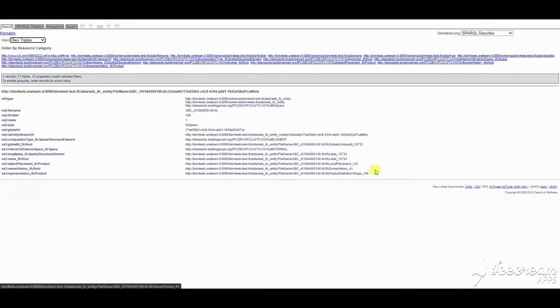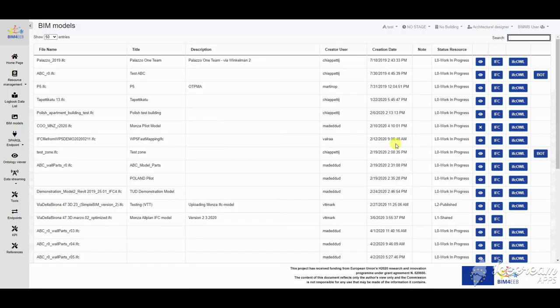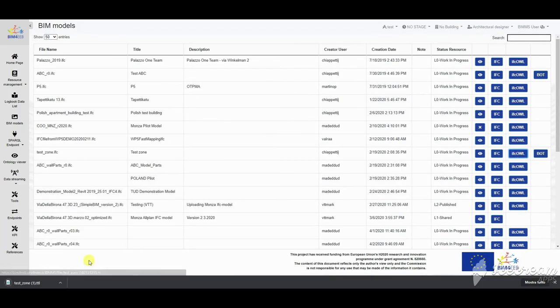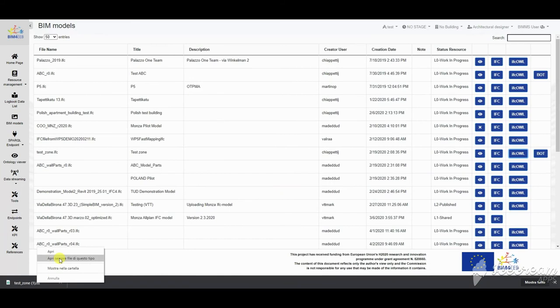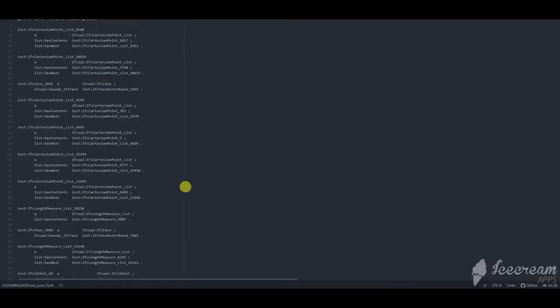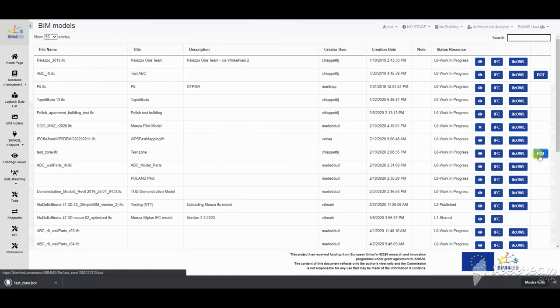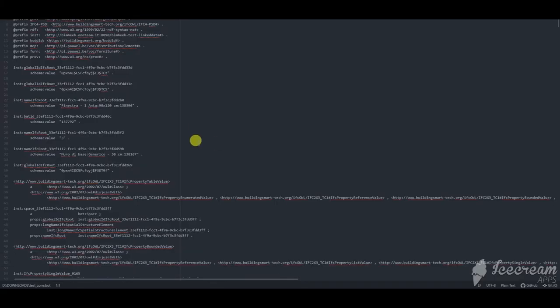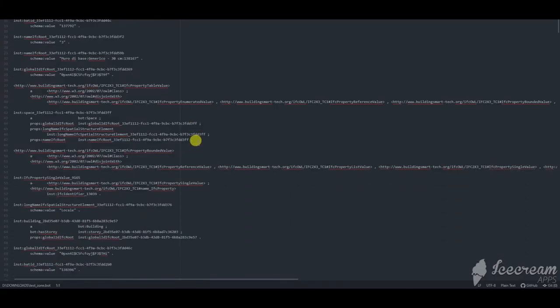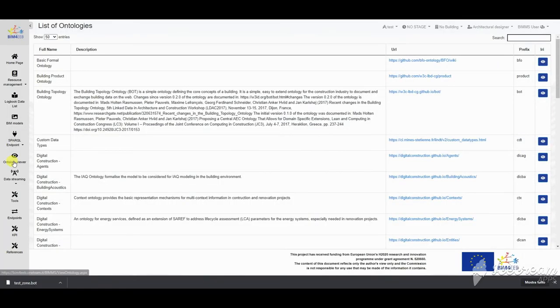The example shows the query in the model uploaded in the Beam Management System where we are asking about the name of spaces and locations. The Beam models can be viewed but also downloaded, not only in the original format, but also in two RDF ontology types, IFC-OWL and Bot-Ontology.